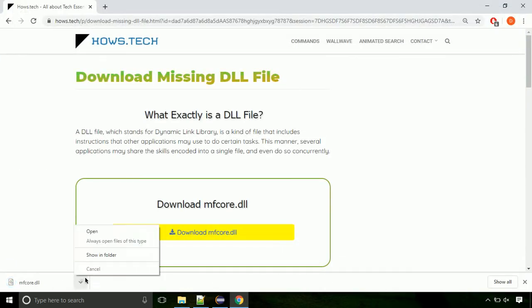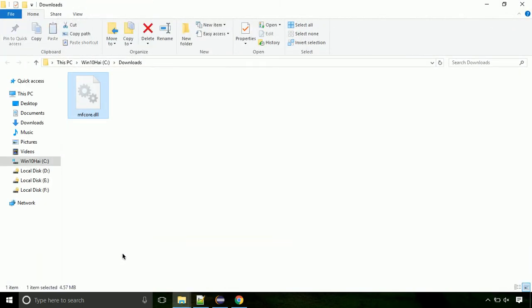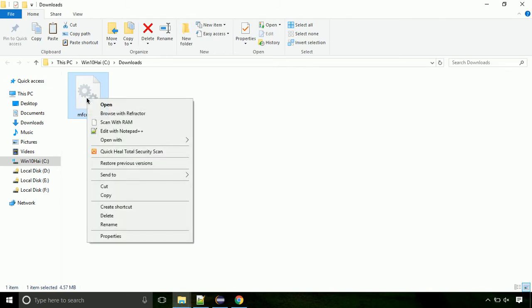Now let's open the file's location. Click on show in folder. Now locate the file and right click on the file. Select copy from the menu.